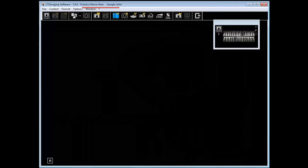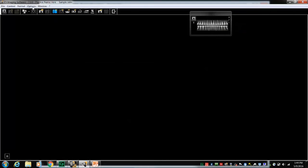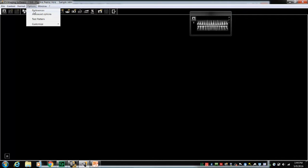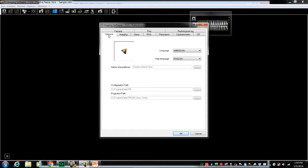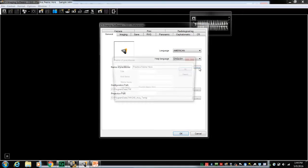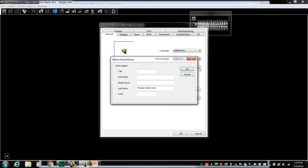Let's take a look. From the Options menu, select Preferences. Select the General tab. Select the button to the right of Name a Practitioner. For single doctor practices, complete the fields as labeled. For a practice name, utilize the Last Name field.